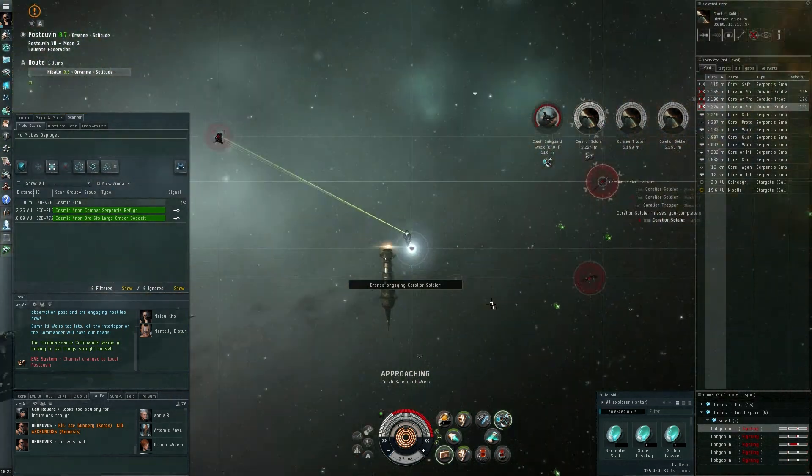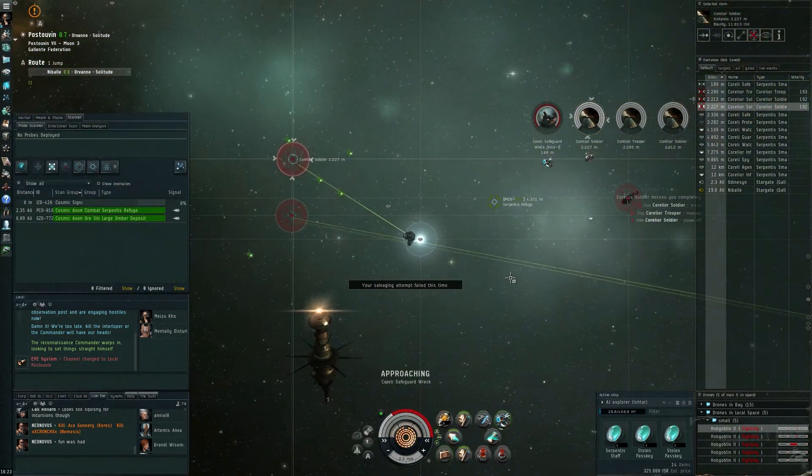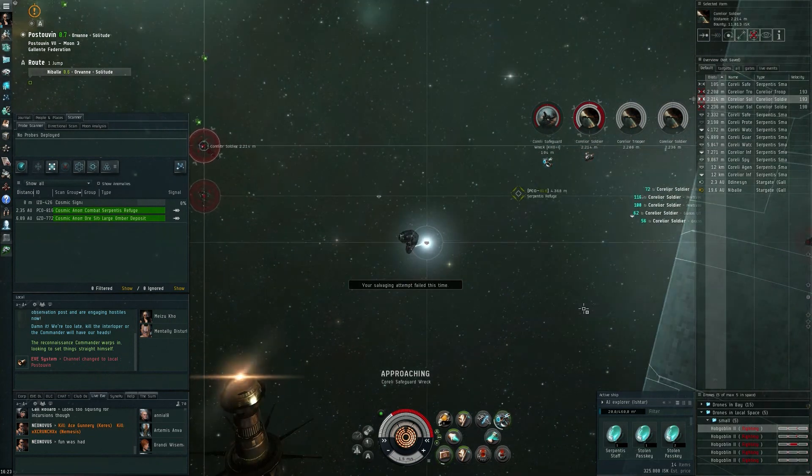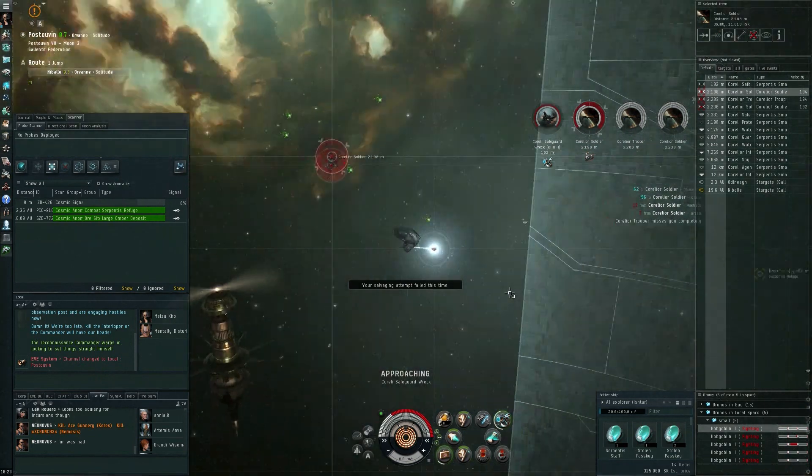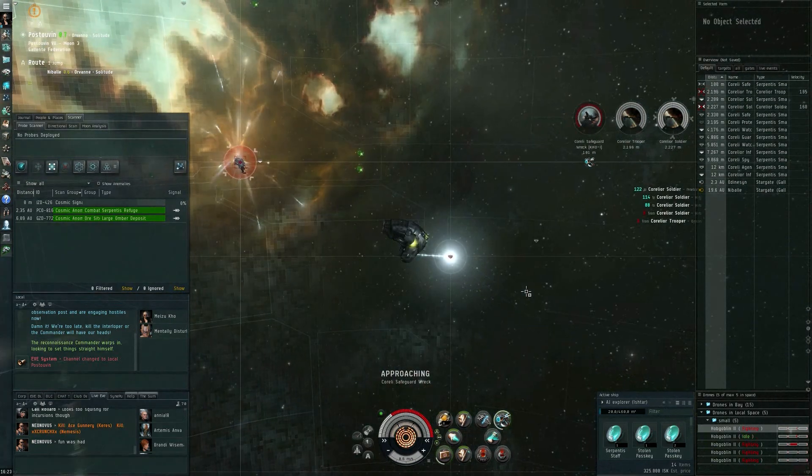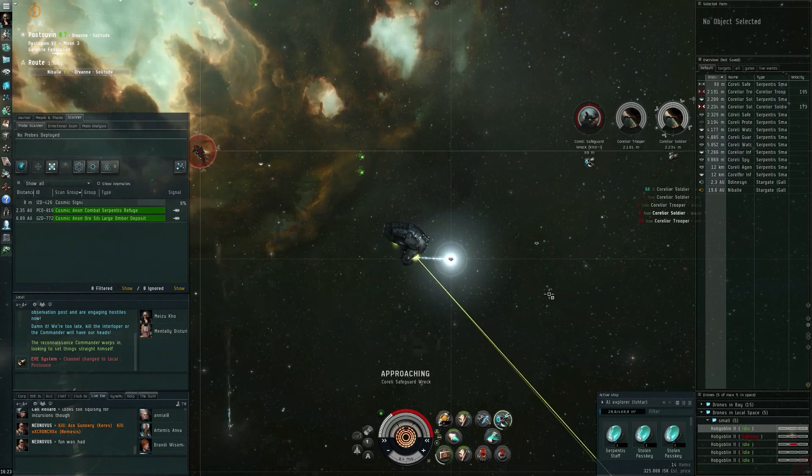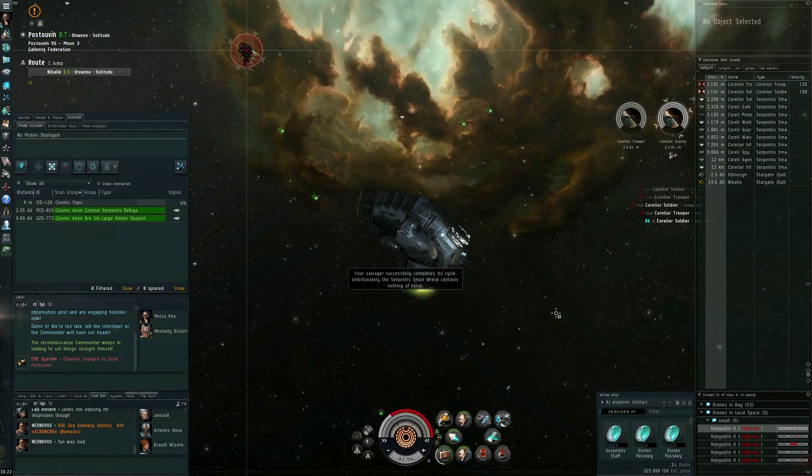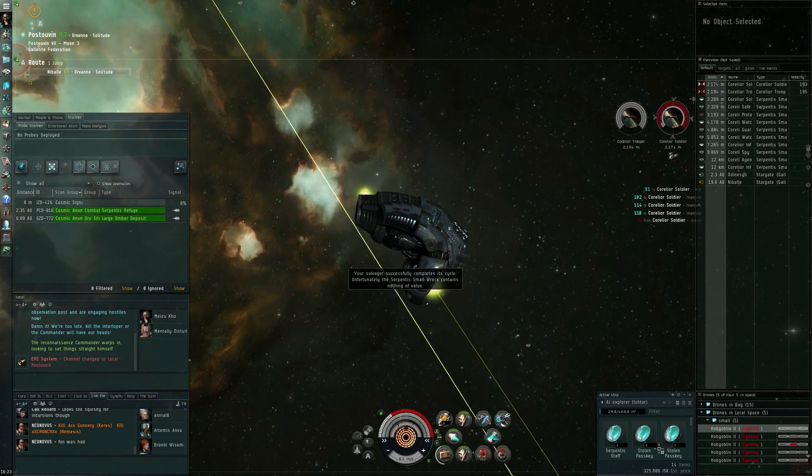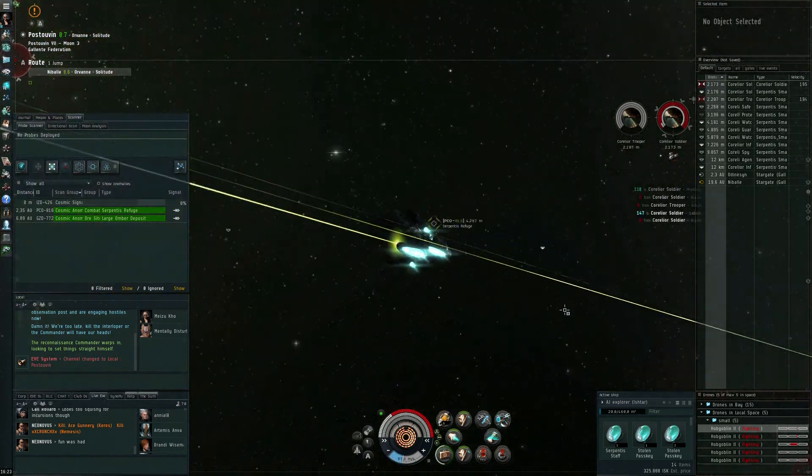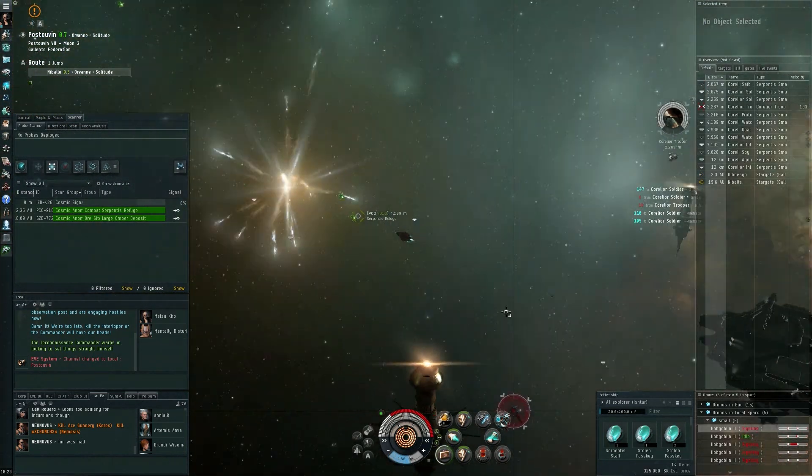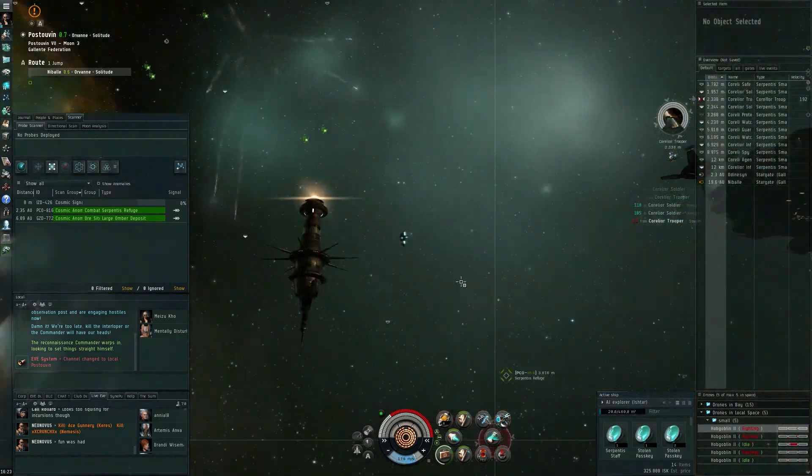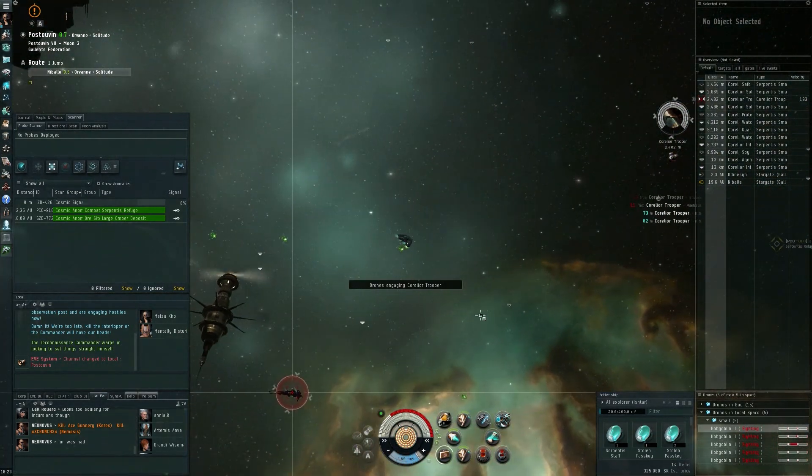Which unfortunately only seems to work for deploying your drones in space and then for bringing them back into the drone bay. So the salvager is having quite a lot of problems... ah successfully, 325,000 ISK. Really not actually worth the trouble but we get some nice explosions from it as well.